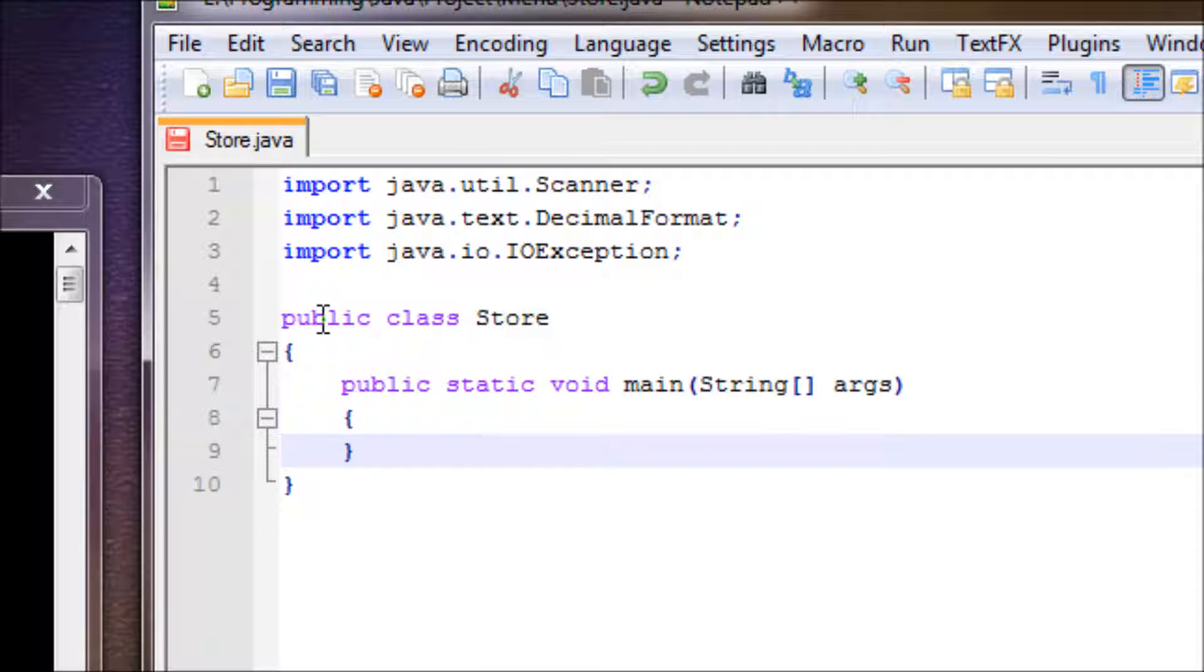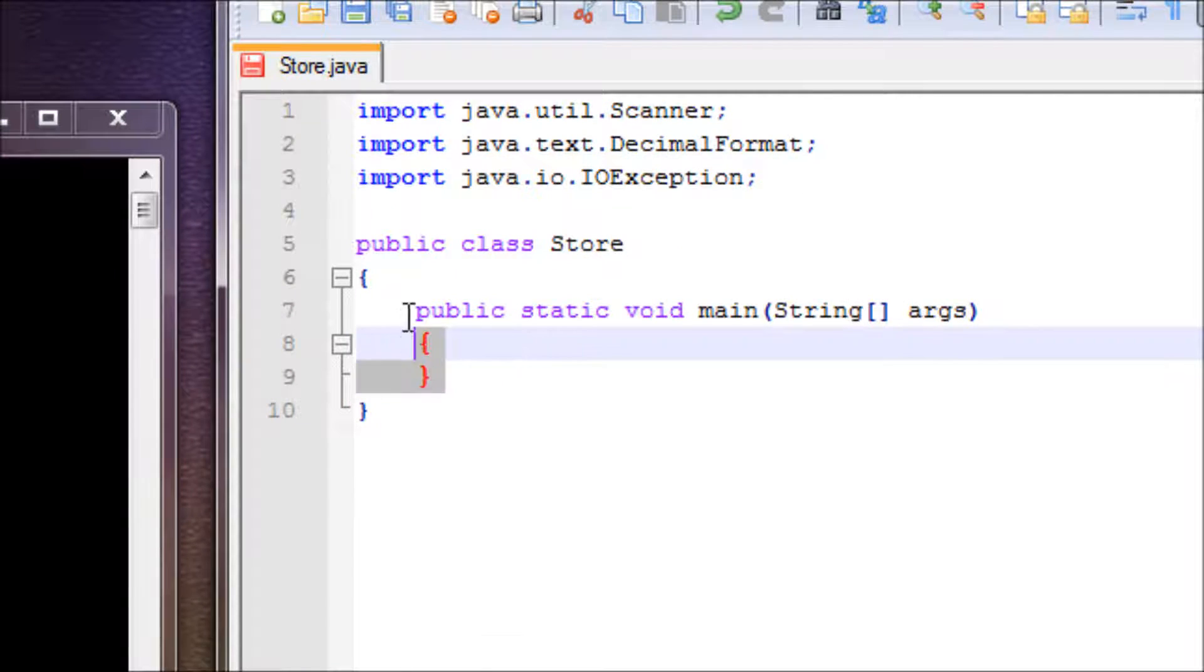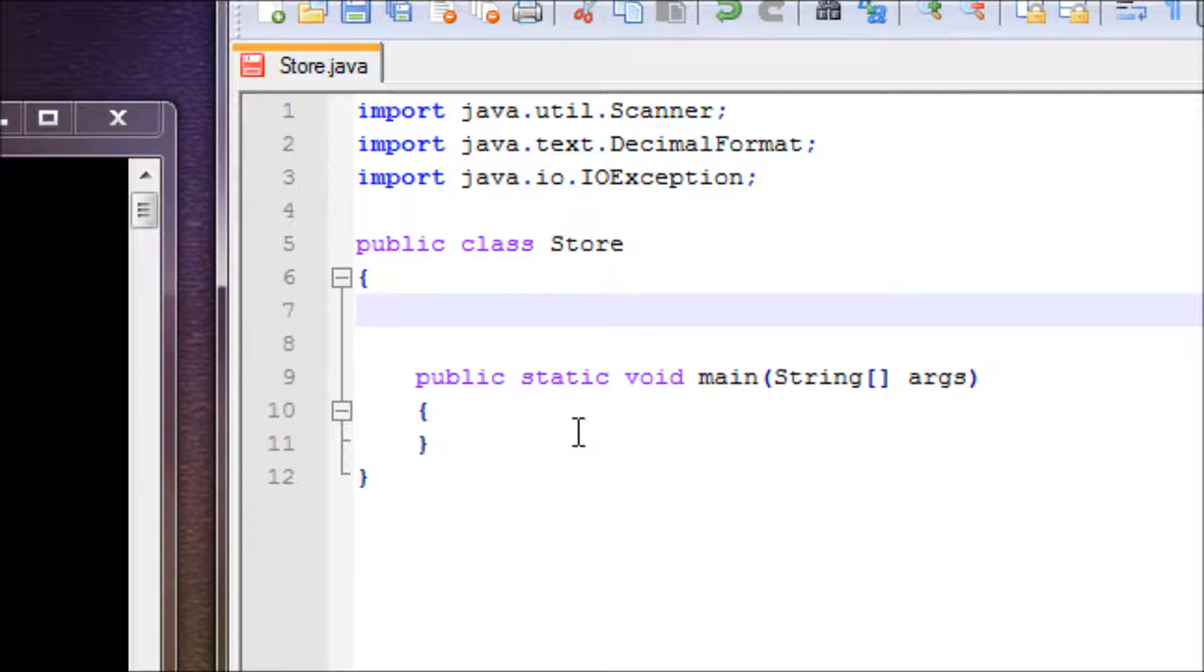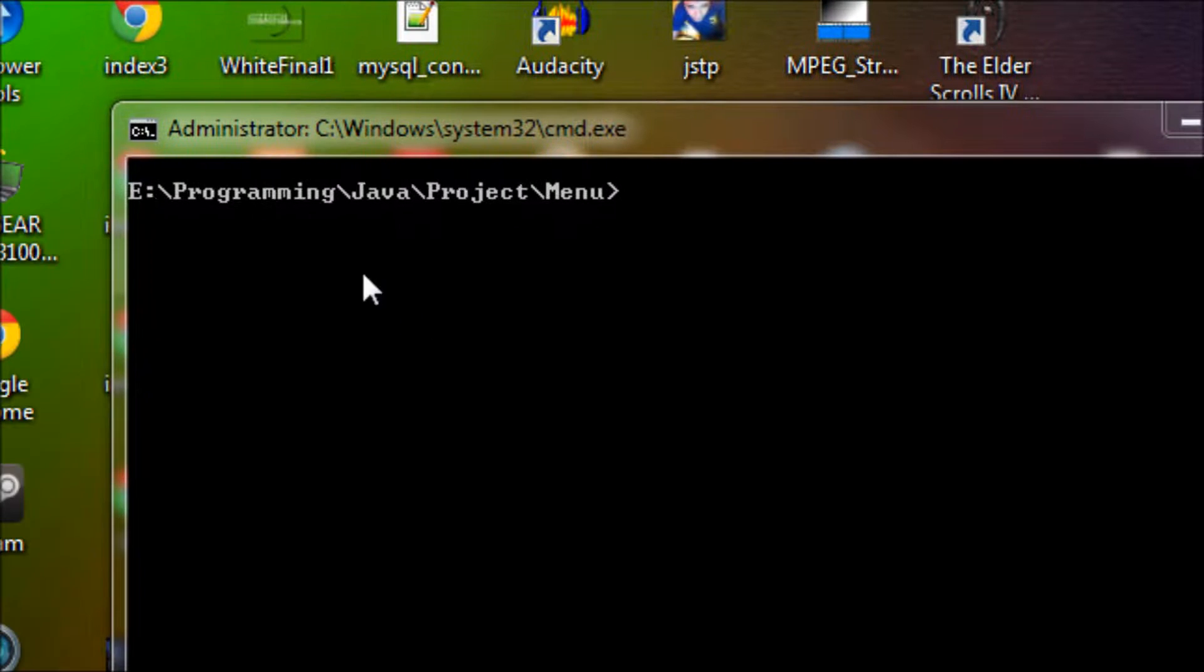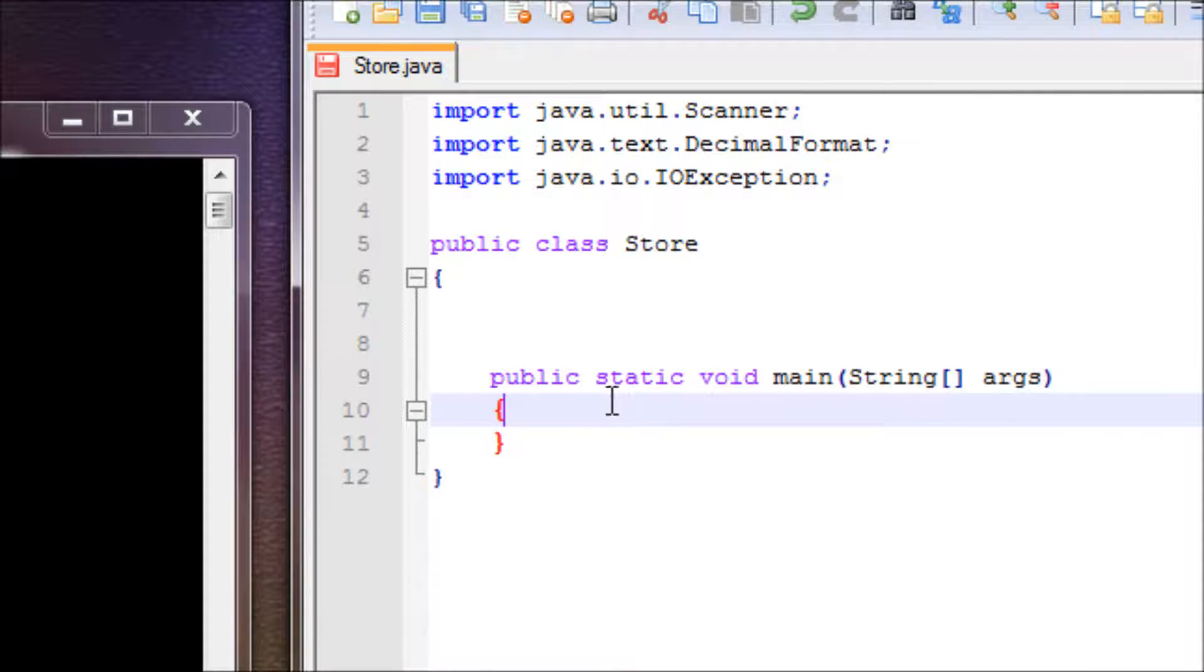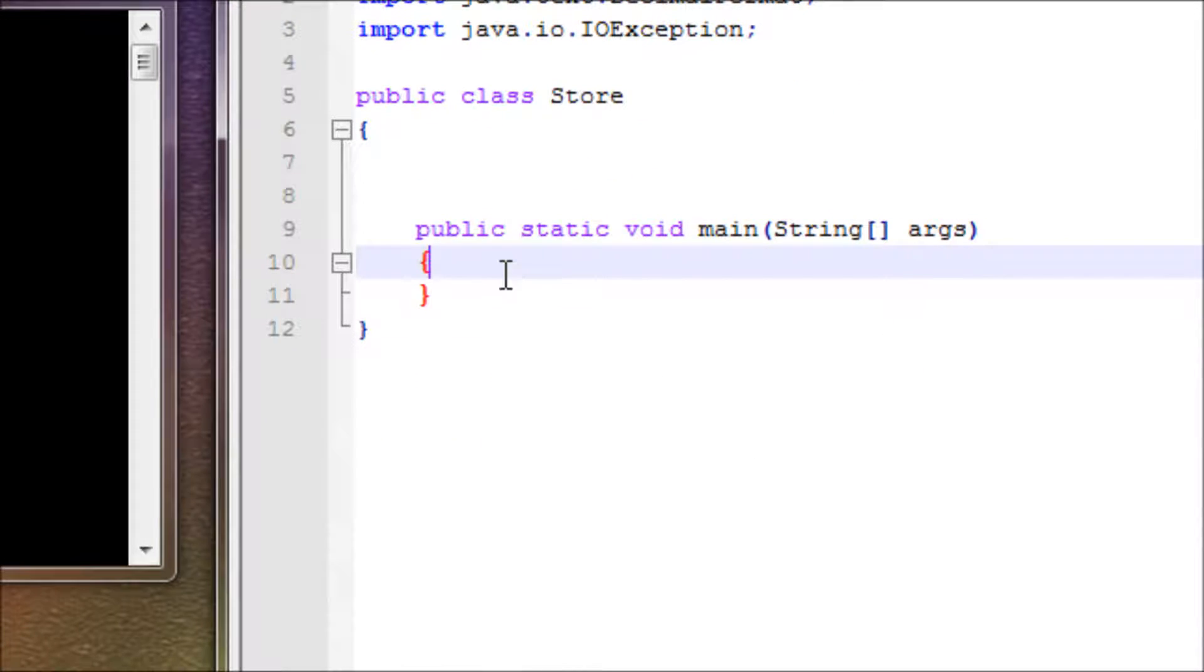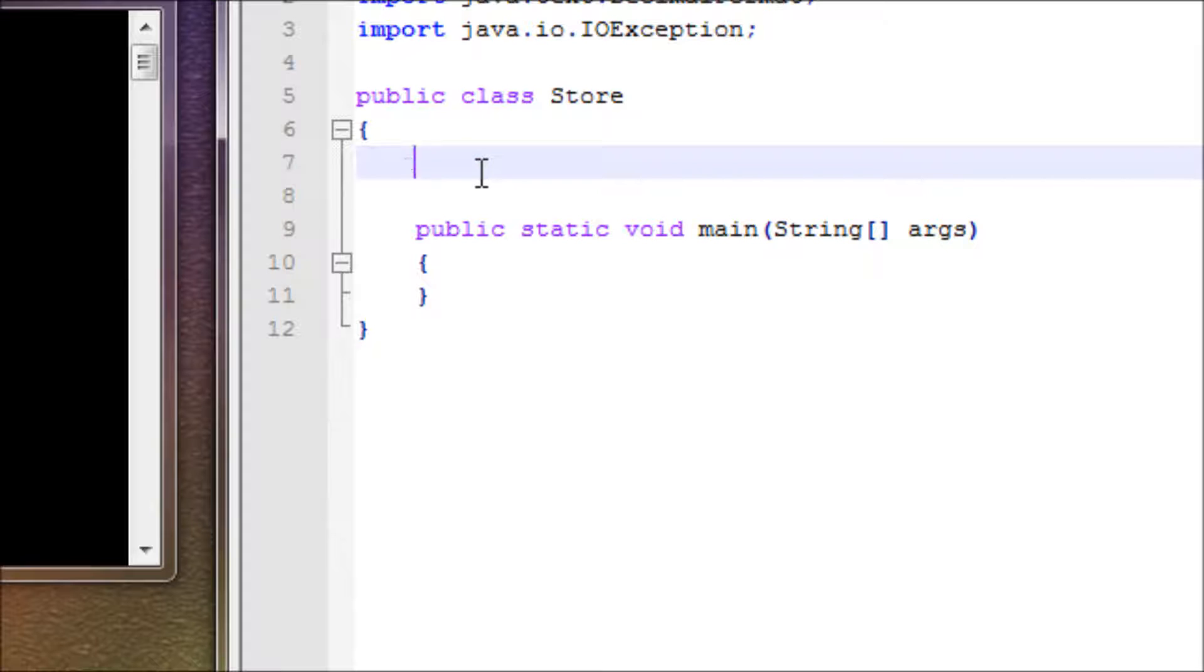All right, we got our main method. We have to make another method for the menu, and the reason why we don't include the menu inside the main method is because if you're in a certain option and you're done selecting your option and want to go back to the menu, but if you have your menu in here, it can't go back because it went down the list already and can't go back up. So to rectify that problem, we have to make a method for that: void menu().